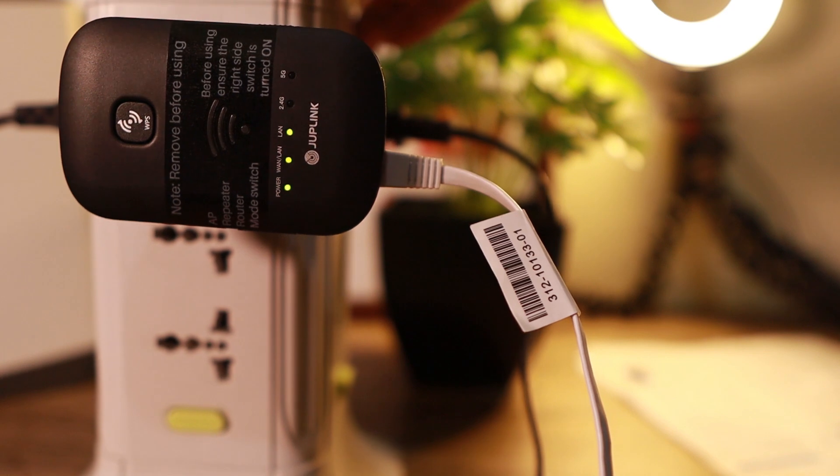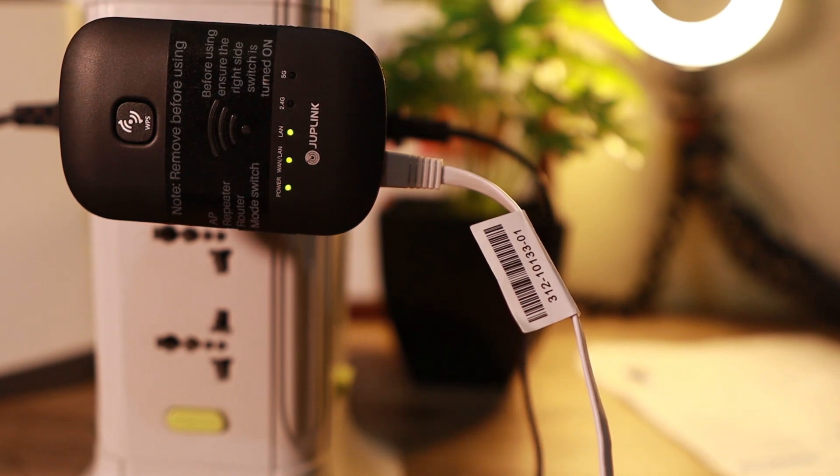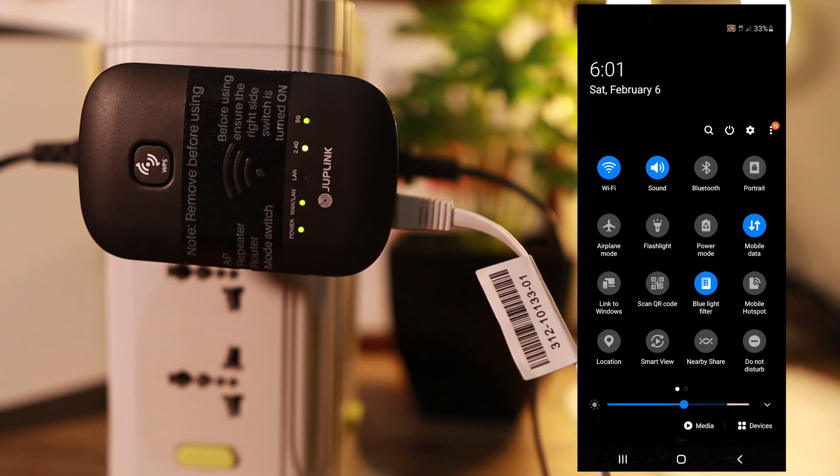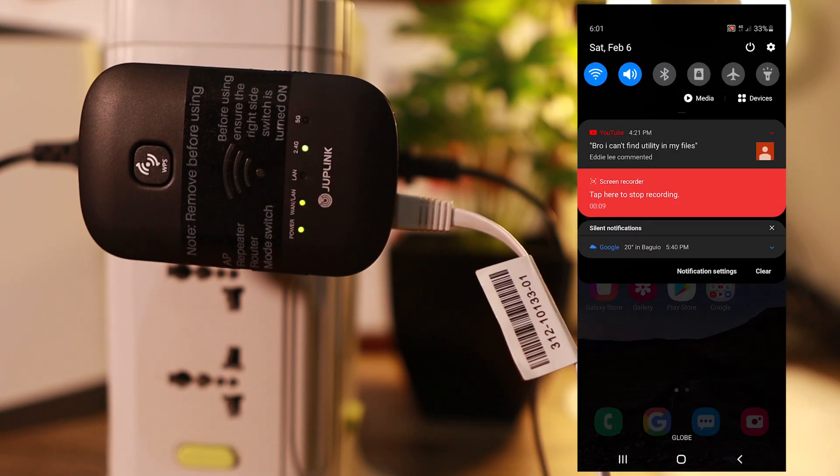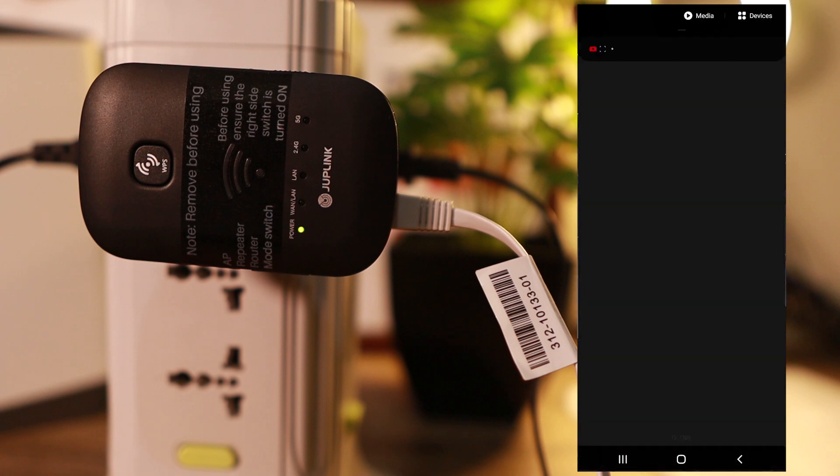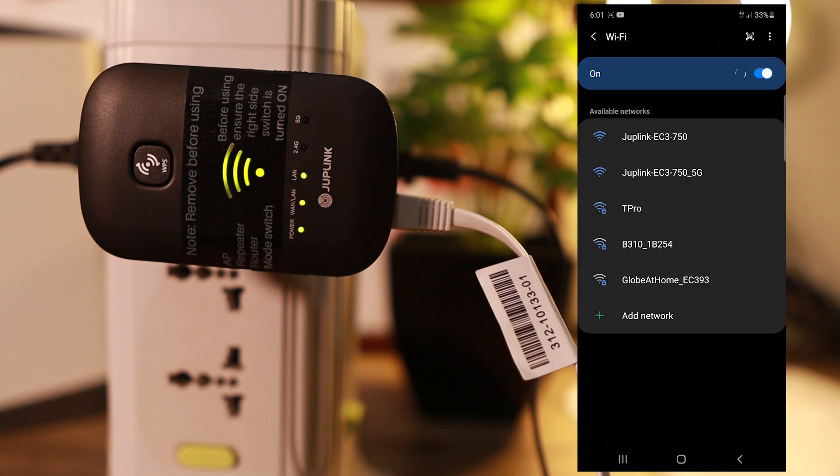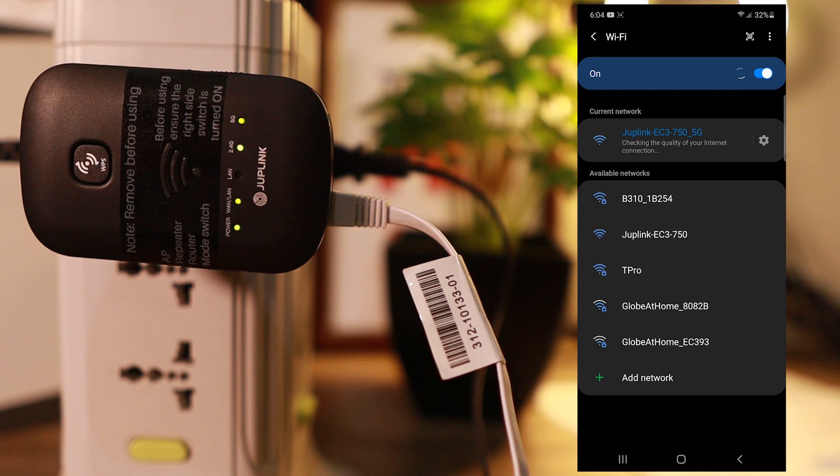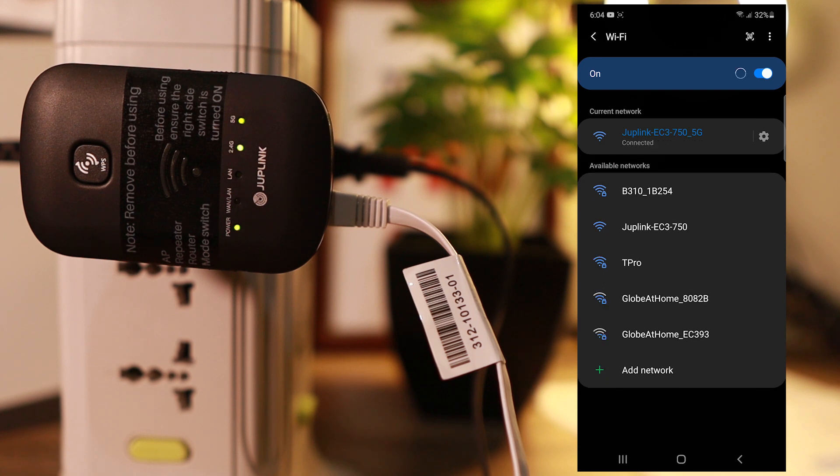There you go. It powered up right away. So I'll open my phone. You can use your phone and connect to the SSID that is preloaded. So I'll just connect to the 5G. You can see the Joplin. It's connecting right now. So it's connected.